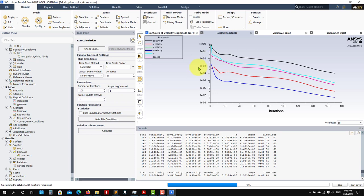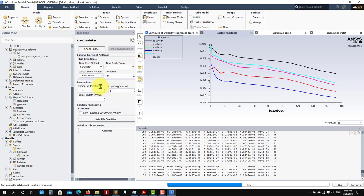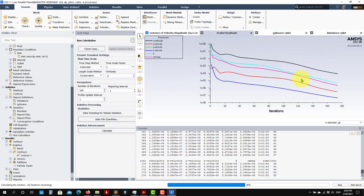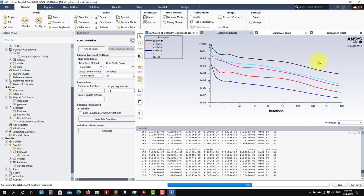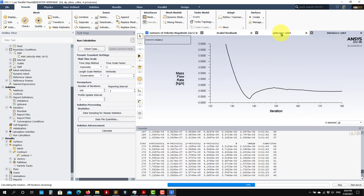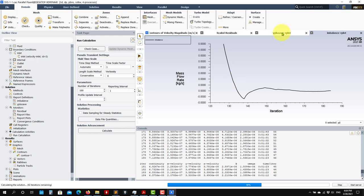We set that tolerance value and then we let it run to the maximum number of iterations to see what happens. But again, as I mentioned, this is not a direct indication. It is a good indicator, a good metric, but do not rely on it a hundred percent. Always check some other metrics that tell you more about the behavior of what is going on in your simulation.